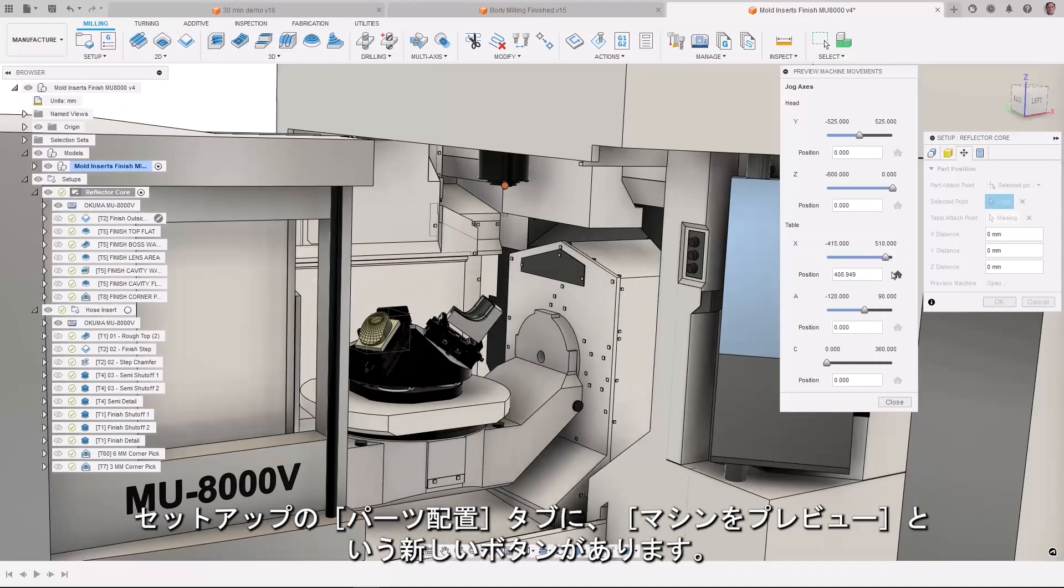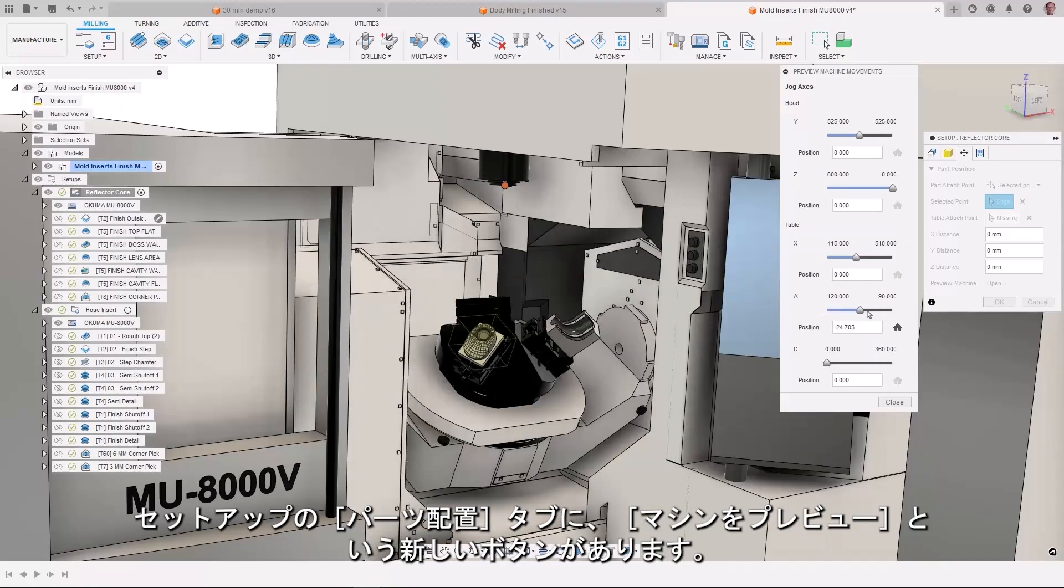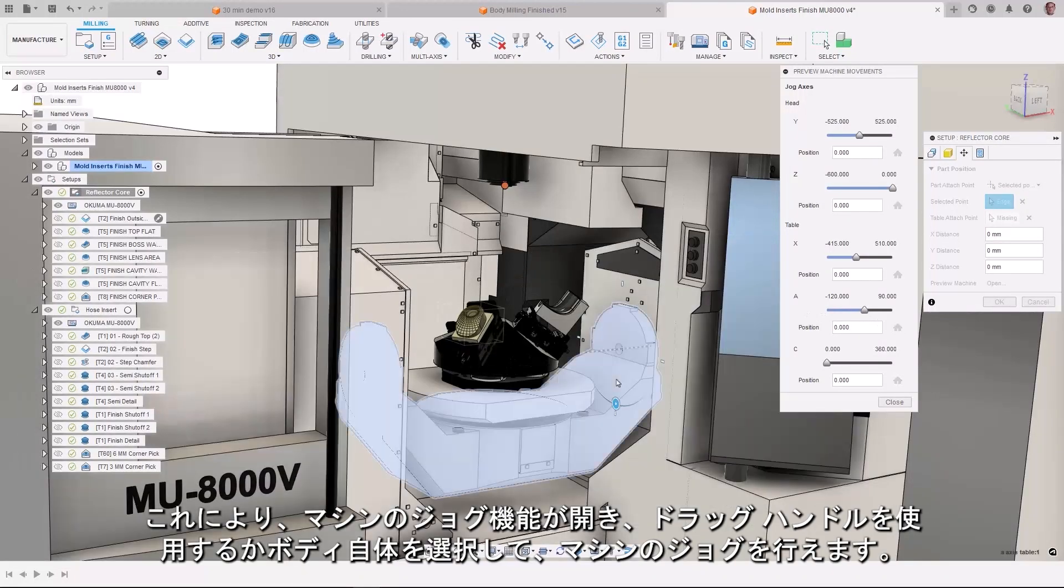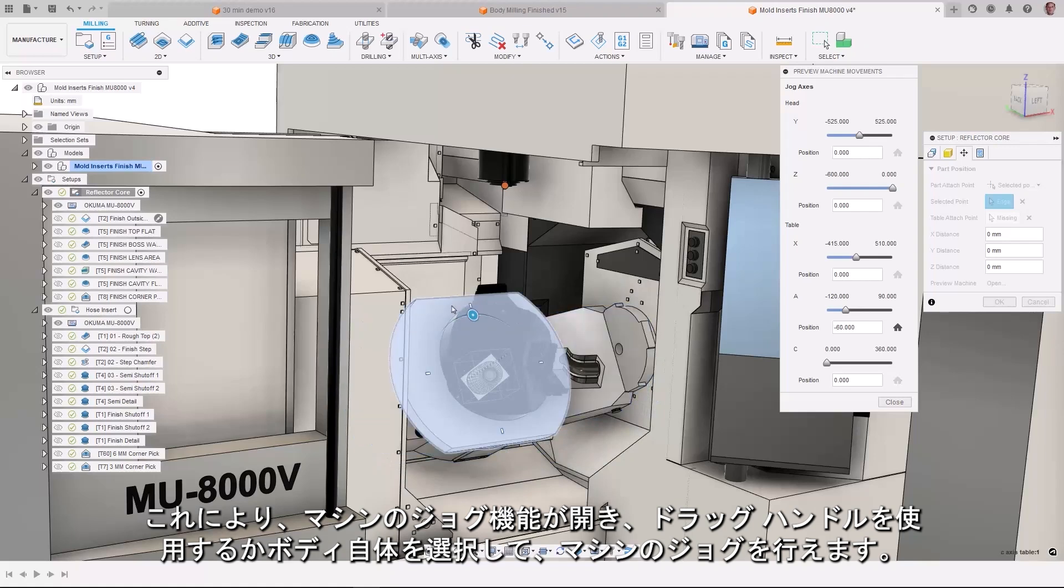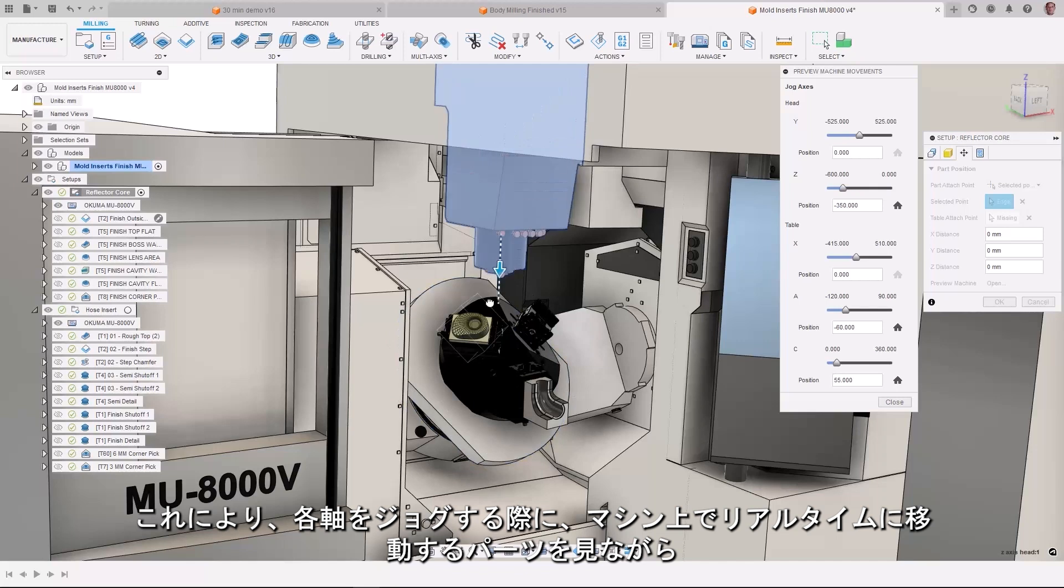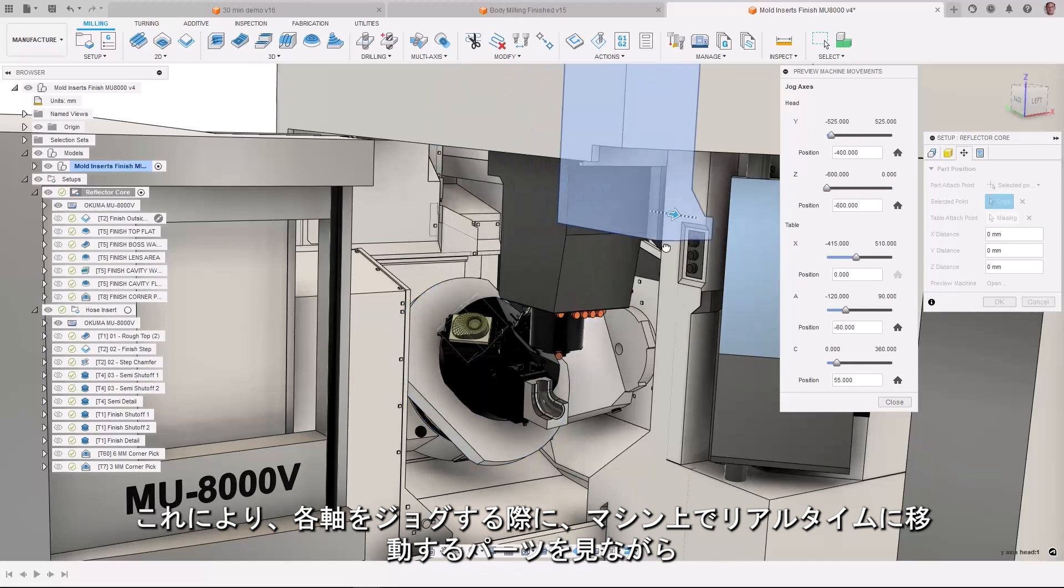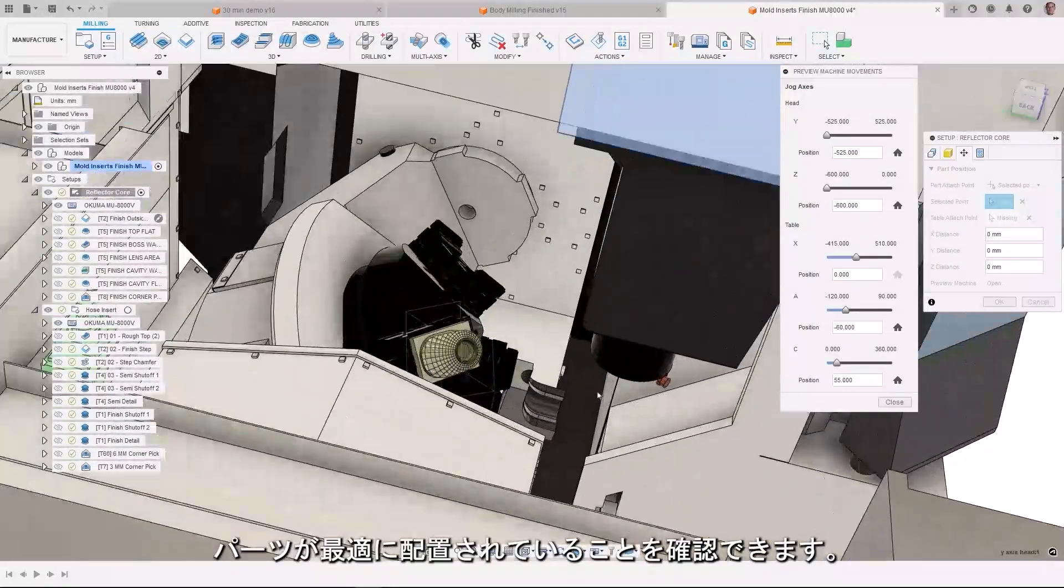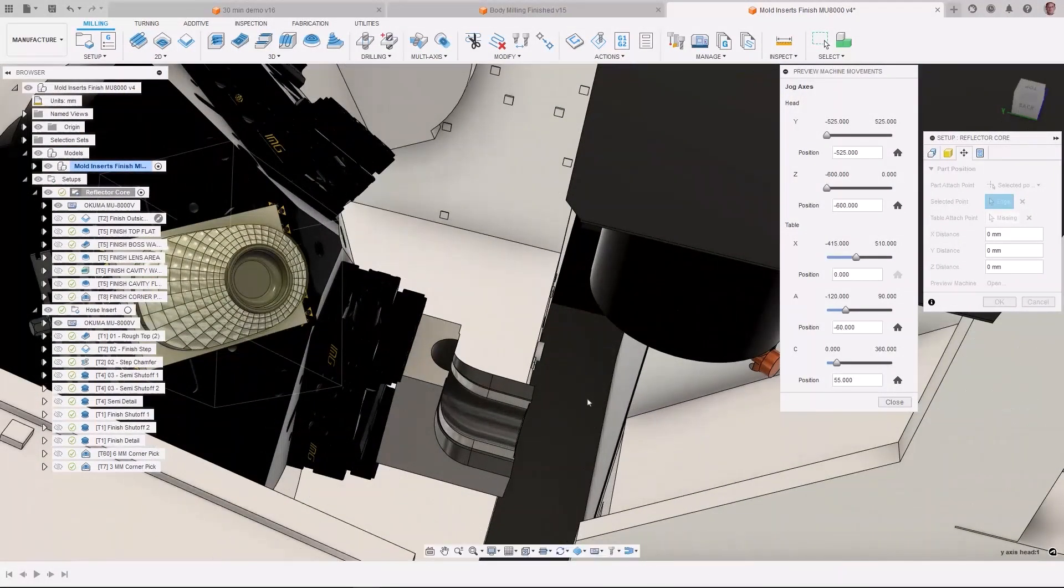In the Part Positioning tab of the setup, there is a new button called Preview Machine. This will open Machine Jogging and allow you to jog the machine via drag handles or by selecting the bodies themselves. This gives you the benefit of seeing your part move in real time on the machine when you jog each axis, helping you verify that you in fact position the part optimally.